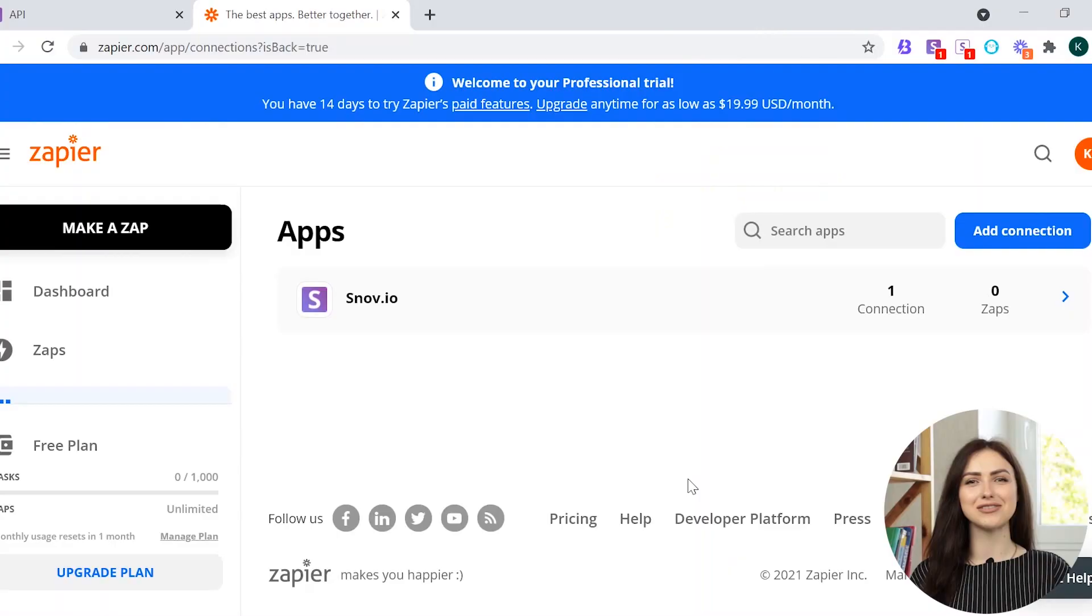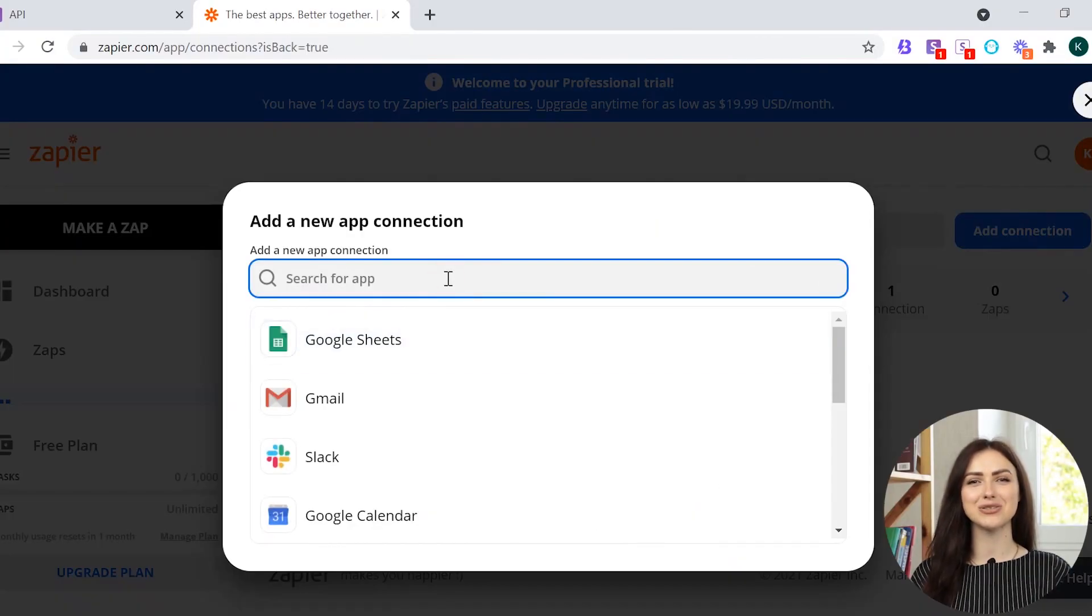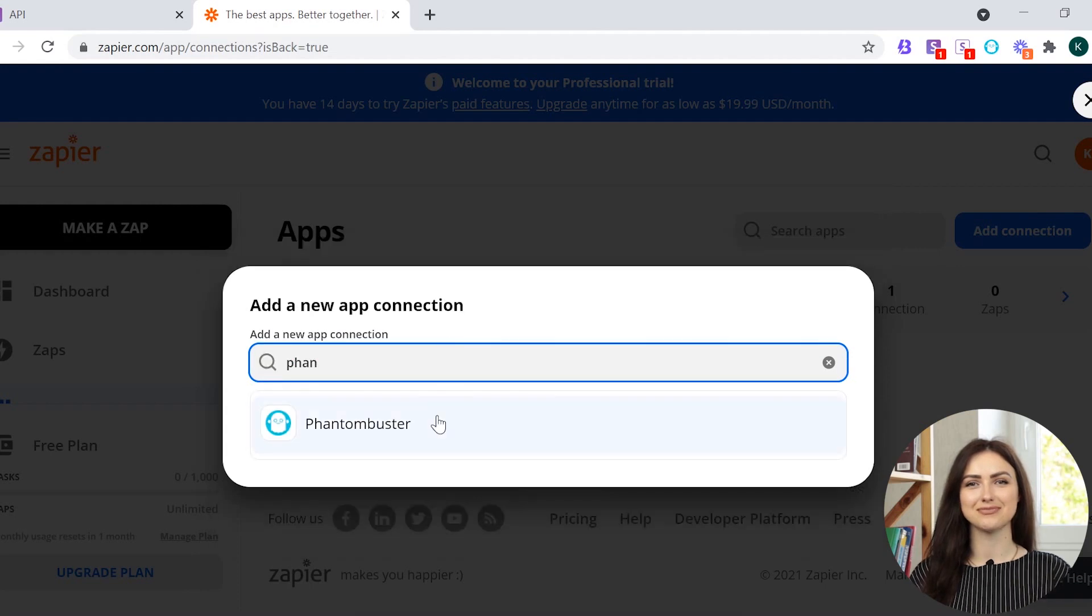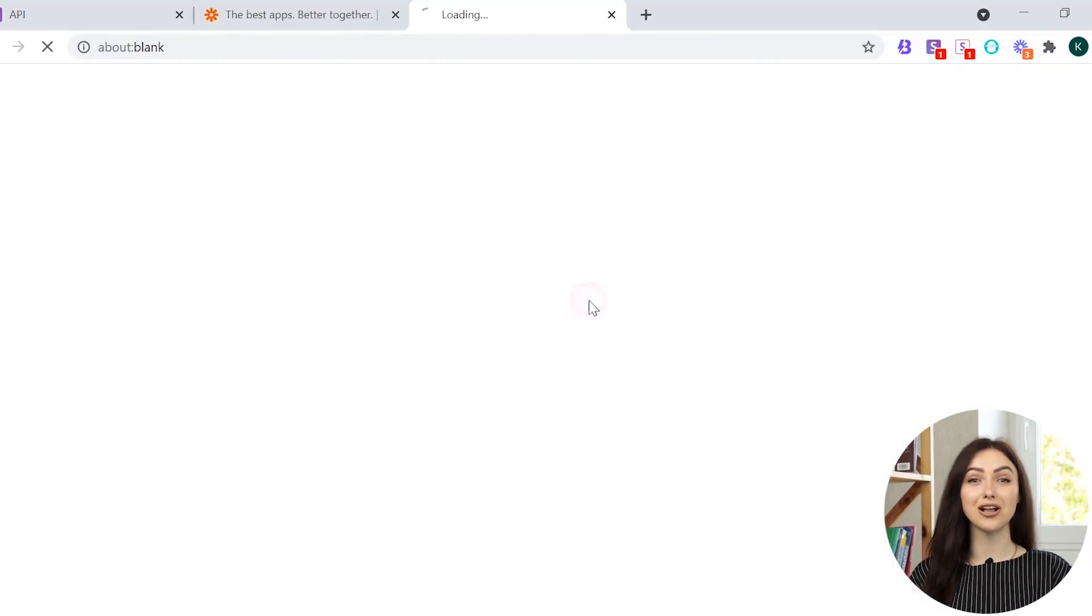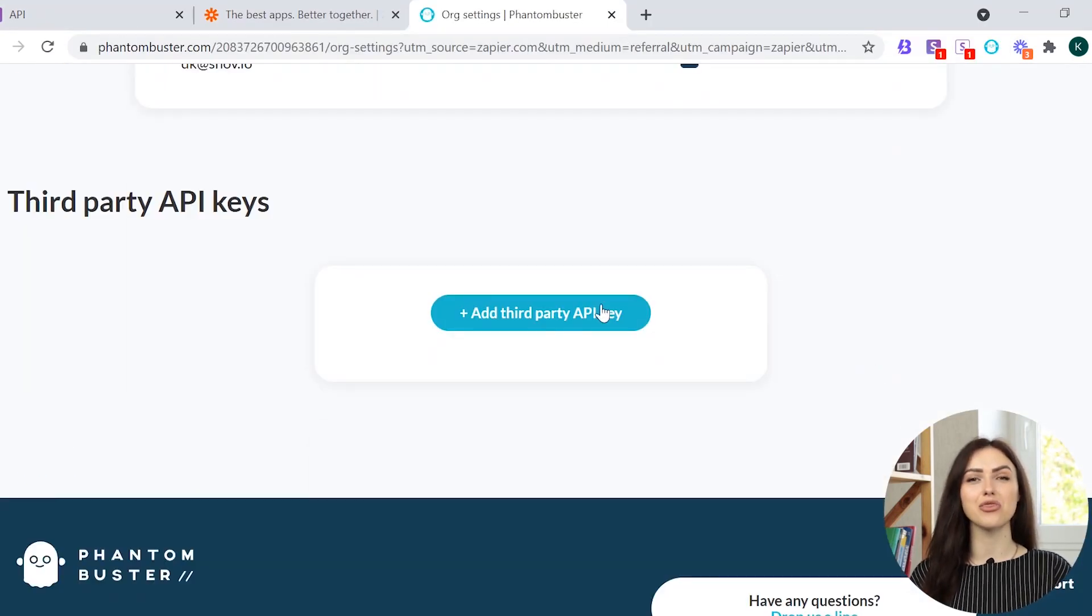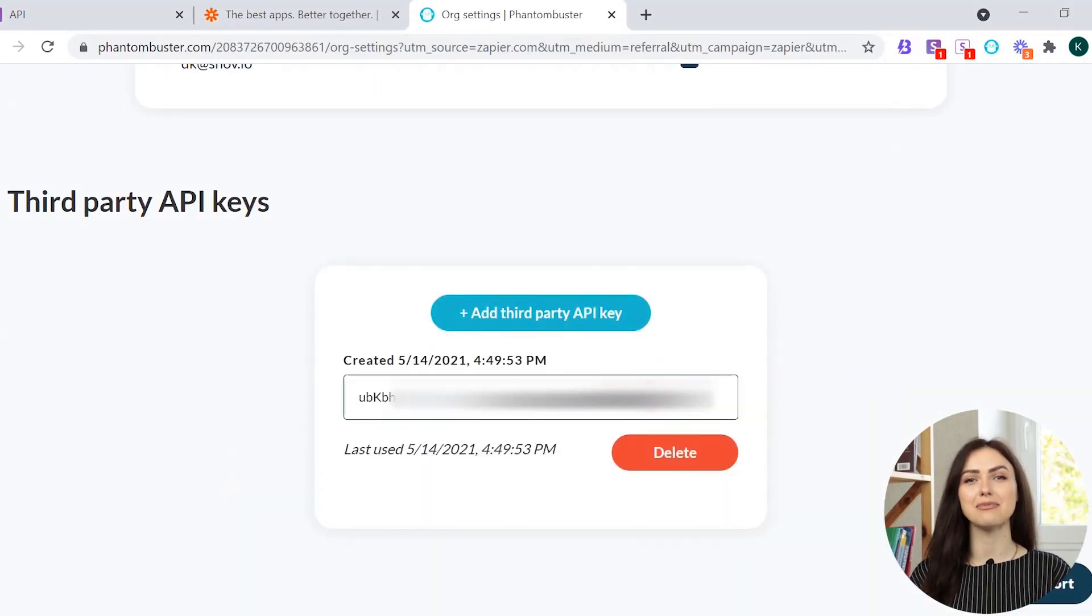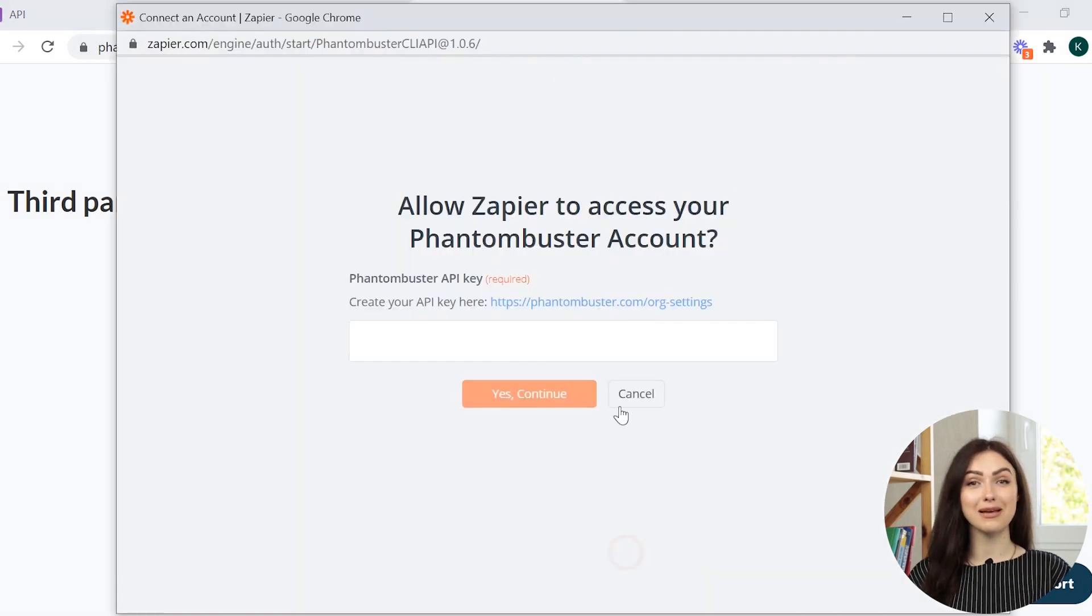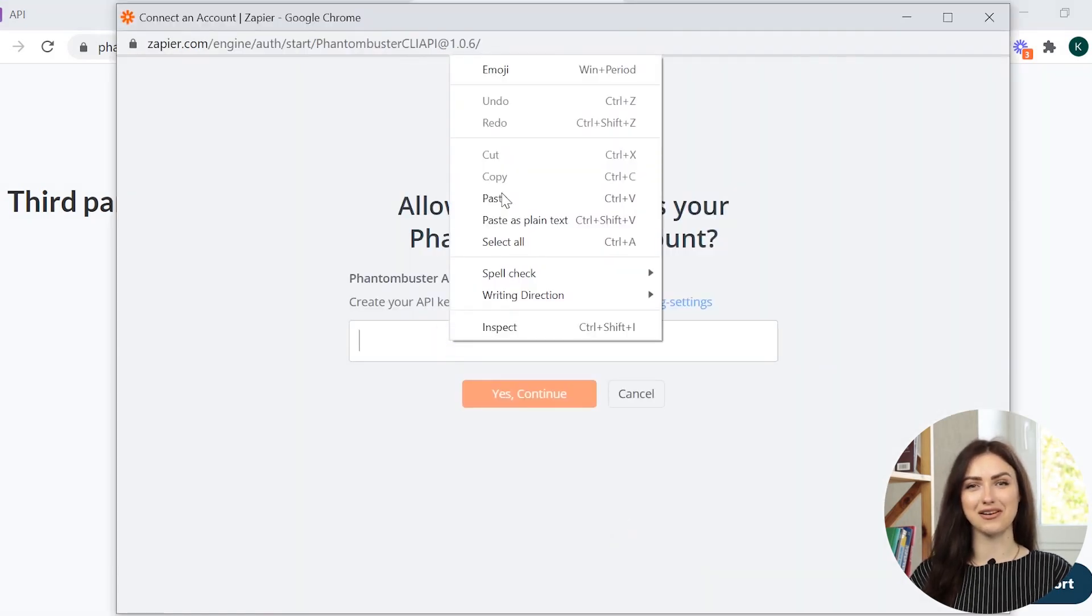Now it's time to connect your favorite tools and create zaps with Snuvio. We'll show you how to set up Snuvio and Phantom Buster integration. Click Add Connection and search for Phantom Buster. Follow the link and generate a third-party API key. Copy and paste it to Zapier.